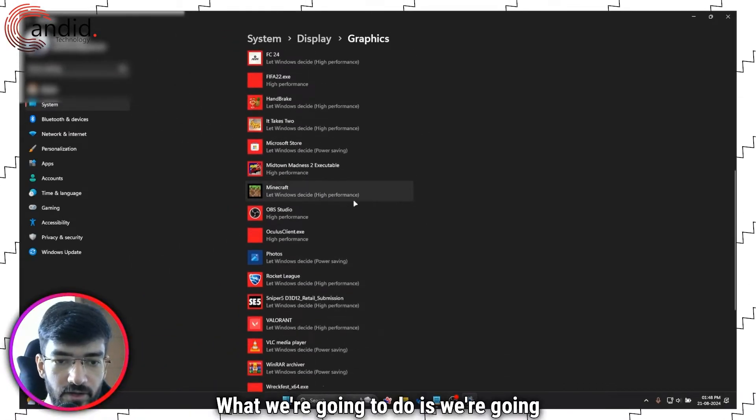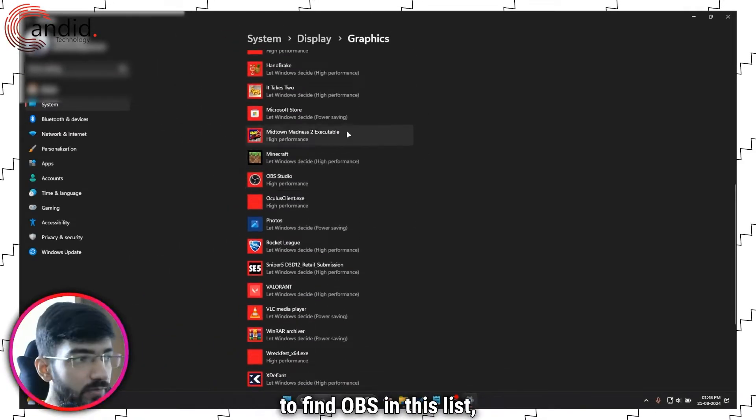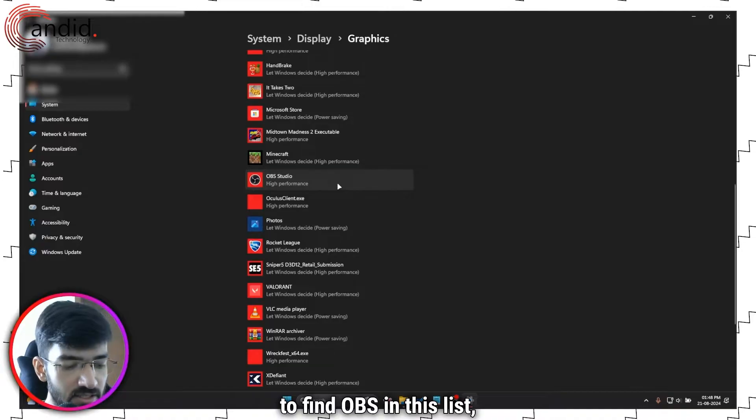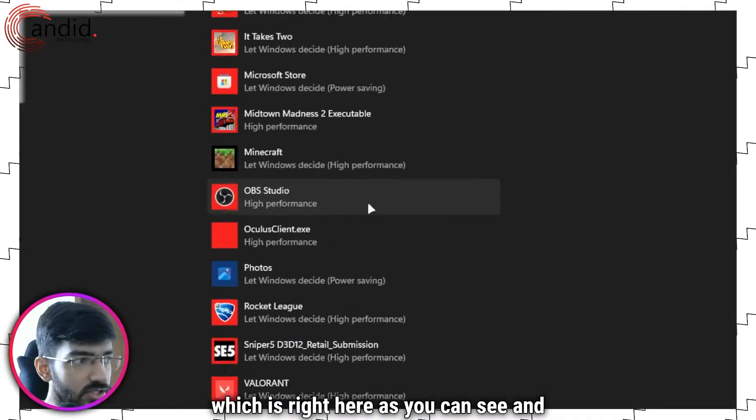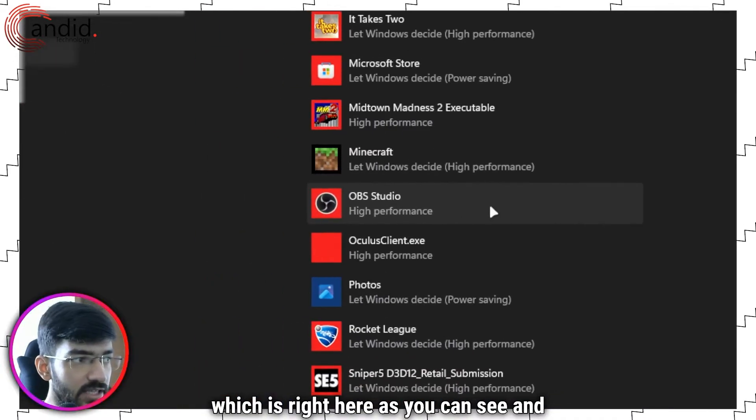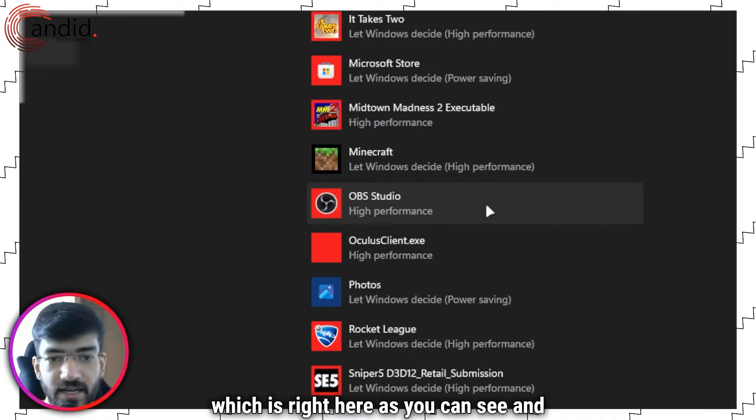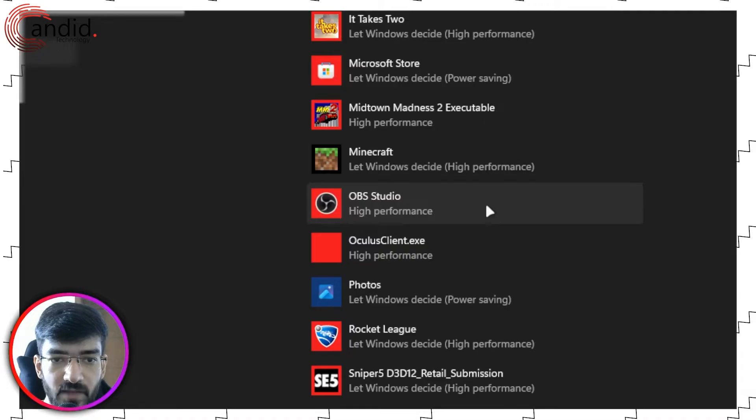What we're going to do is find OBS in this list, which is right here as you can see, and set it to high performance.